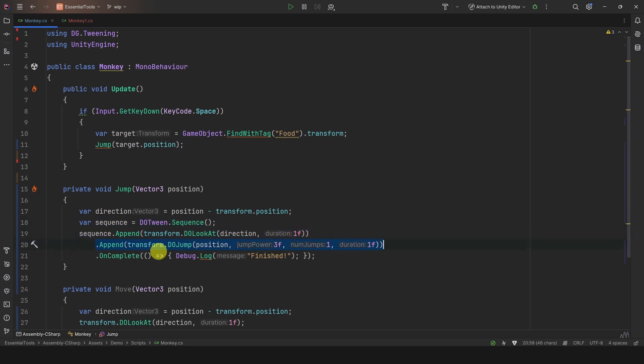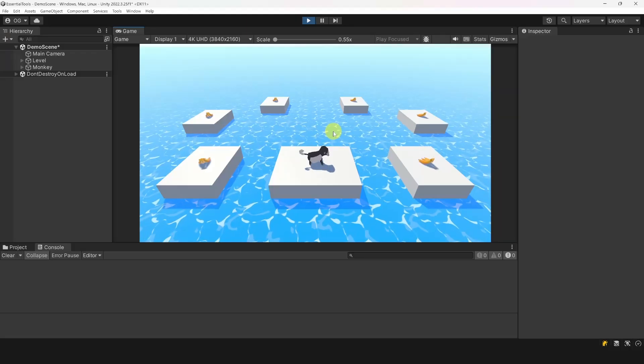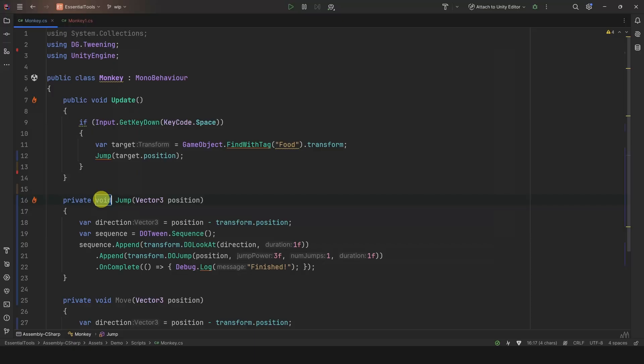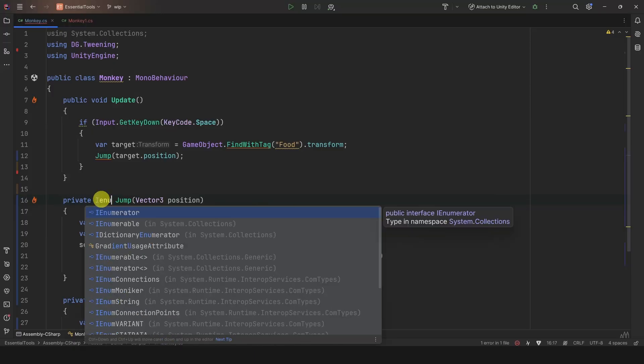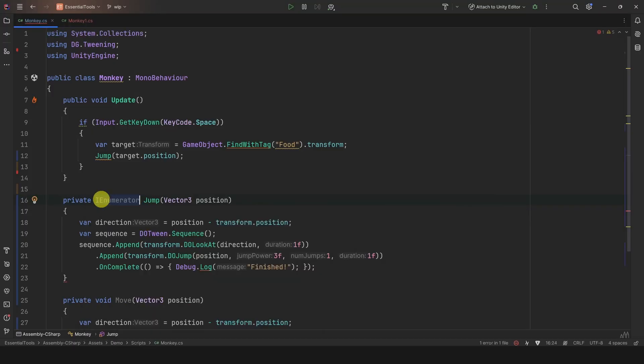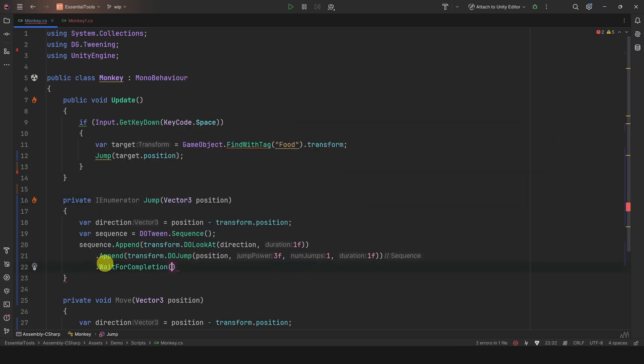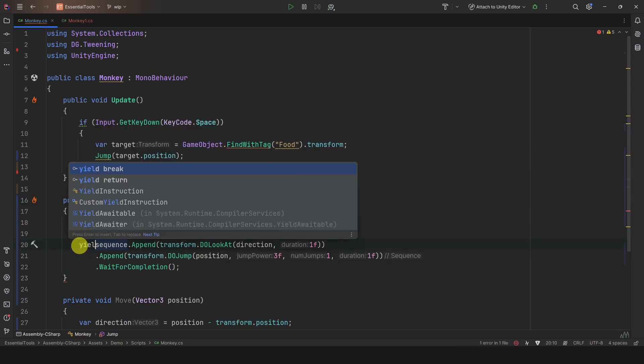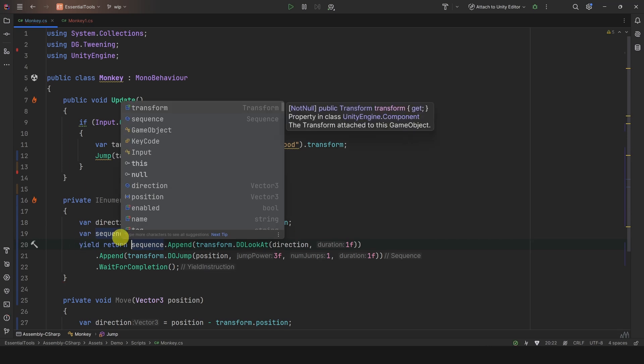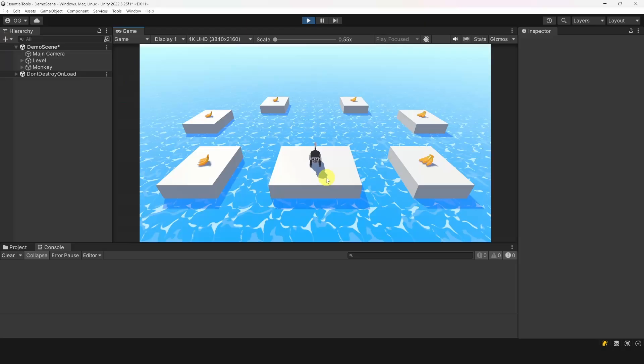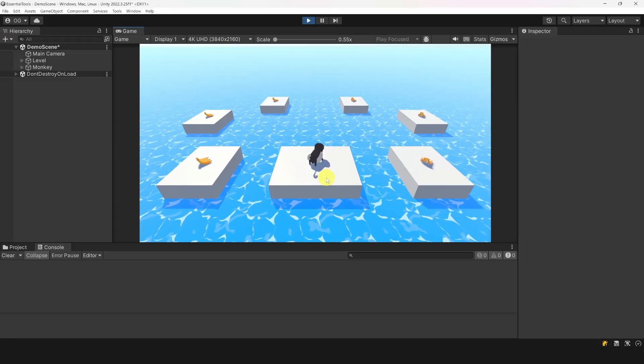You can even add a callback when a tween or sequence is completed. This is very cool, but if for some reason you need to do some logic in a coroutine, simply add a wait for completion yield instruction at the end, and then yield return in front of the tween. Let's not forget our debug log, and let's try it out.